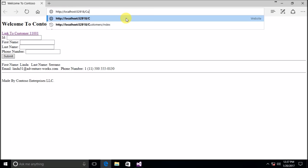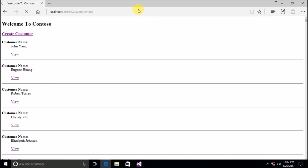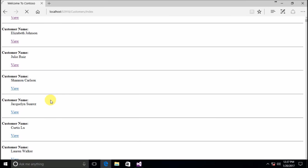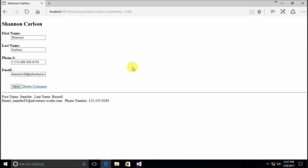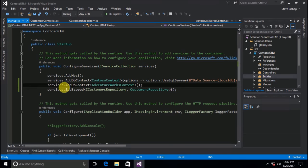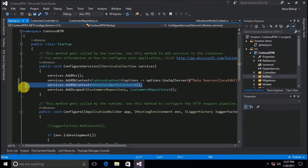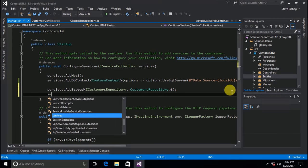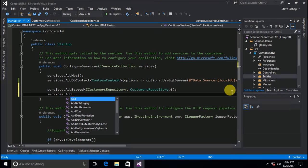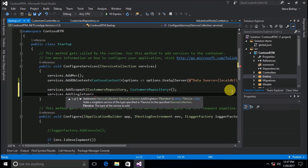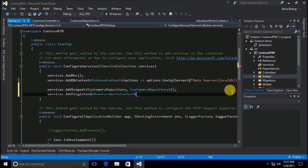Going to our customers index view again, this time we get our response with all of our different customers — this looks fantastic and is doing everything we need it to. Now I want to illustrate one other thing: we don't necessarily have to register our database contexts as a DbContext. We could instead specify that we want to add it as a singleton, although this is typically not good to do with databases. I just want to show that this is possible — you could register a service using AddSingleton, AddScoped, or AddTransient.